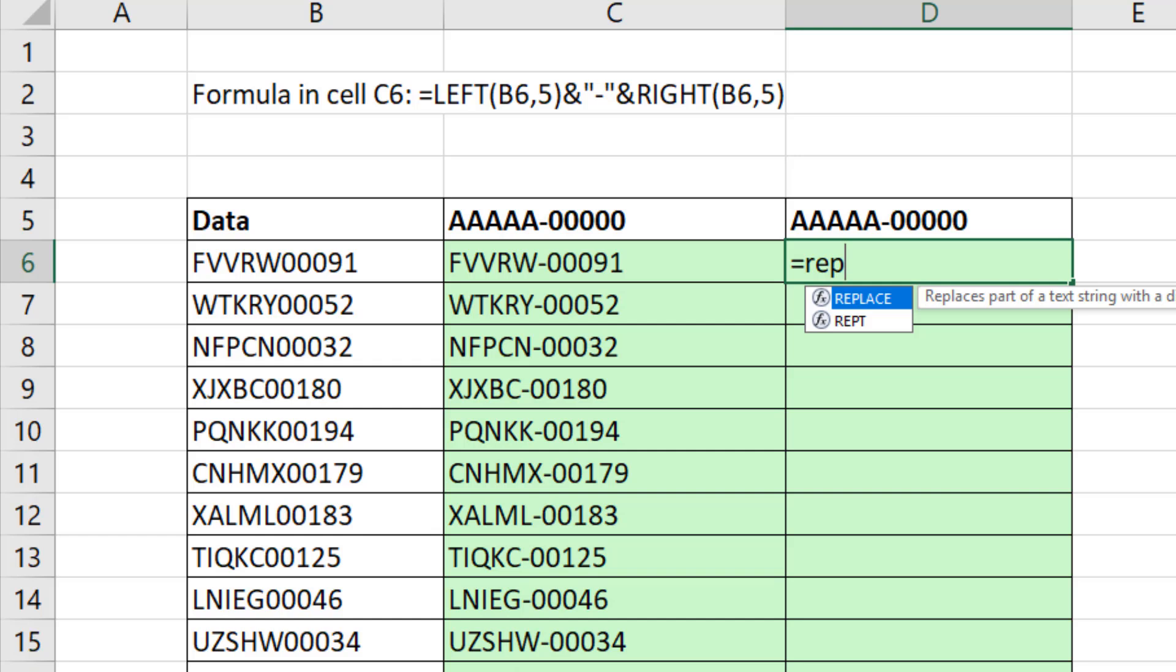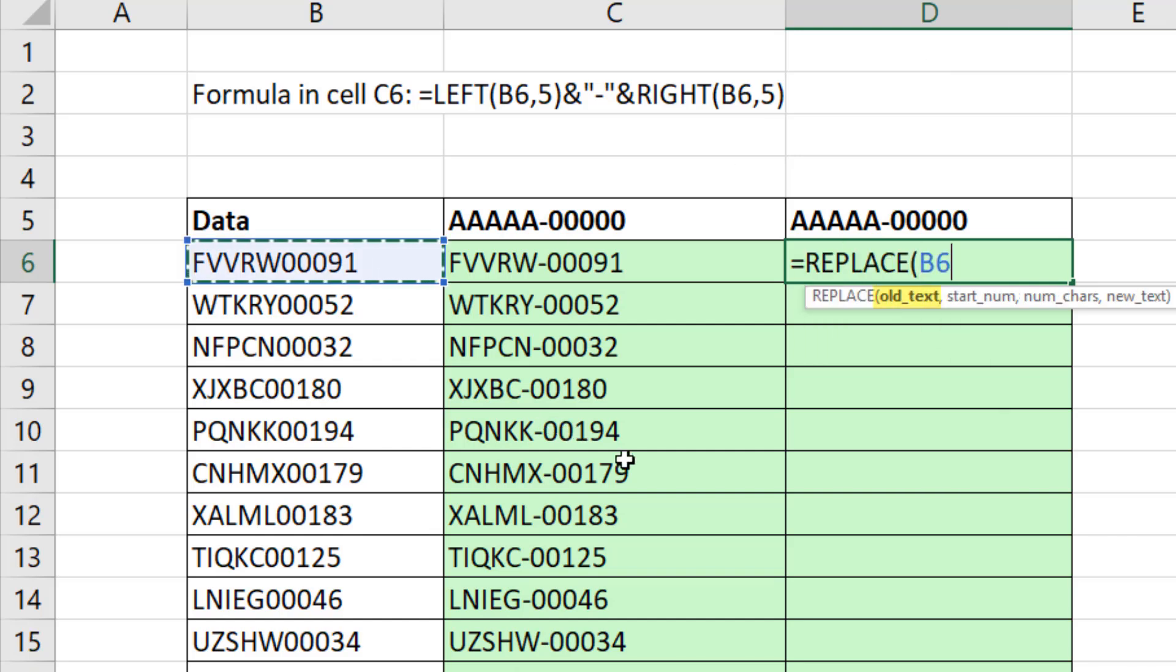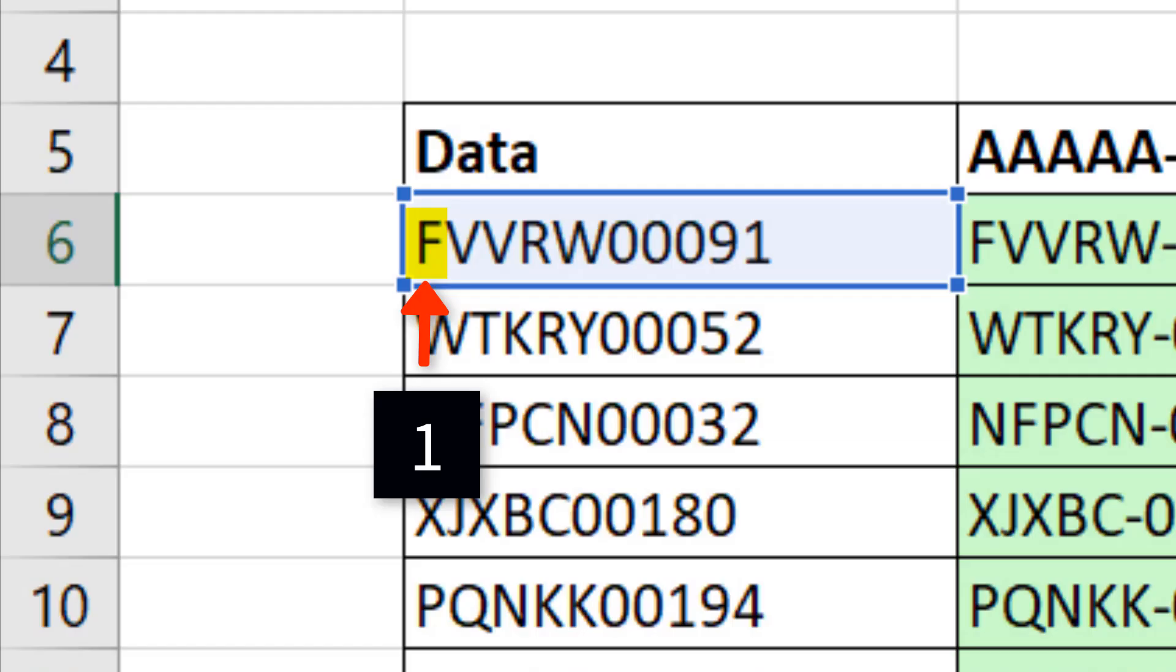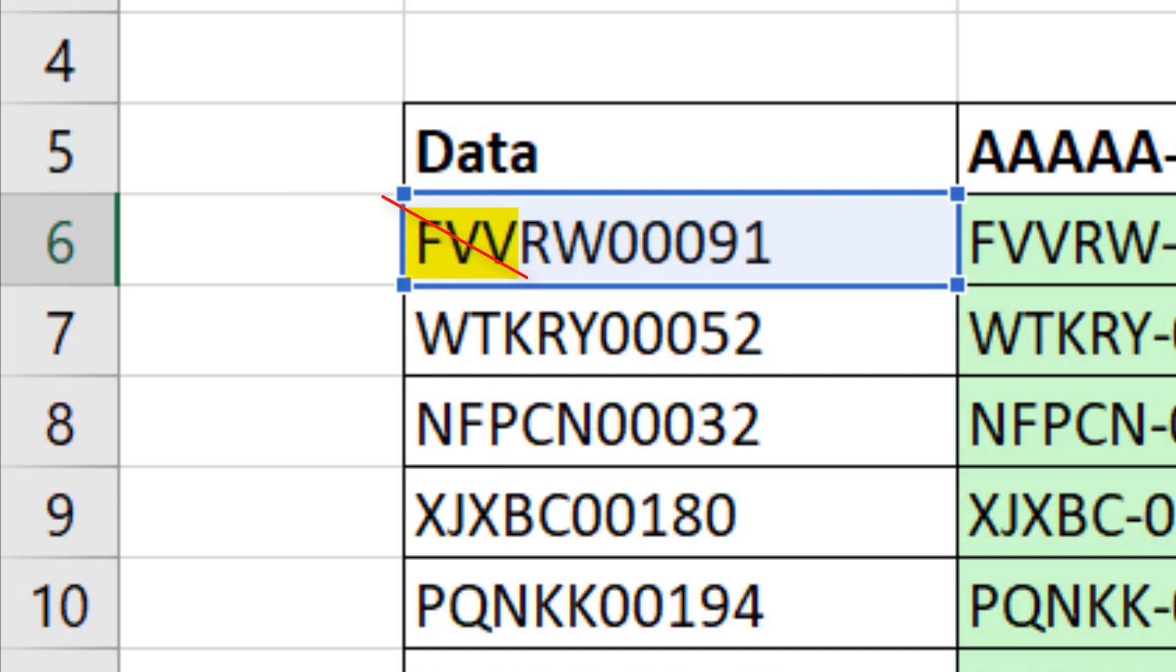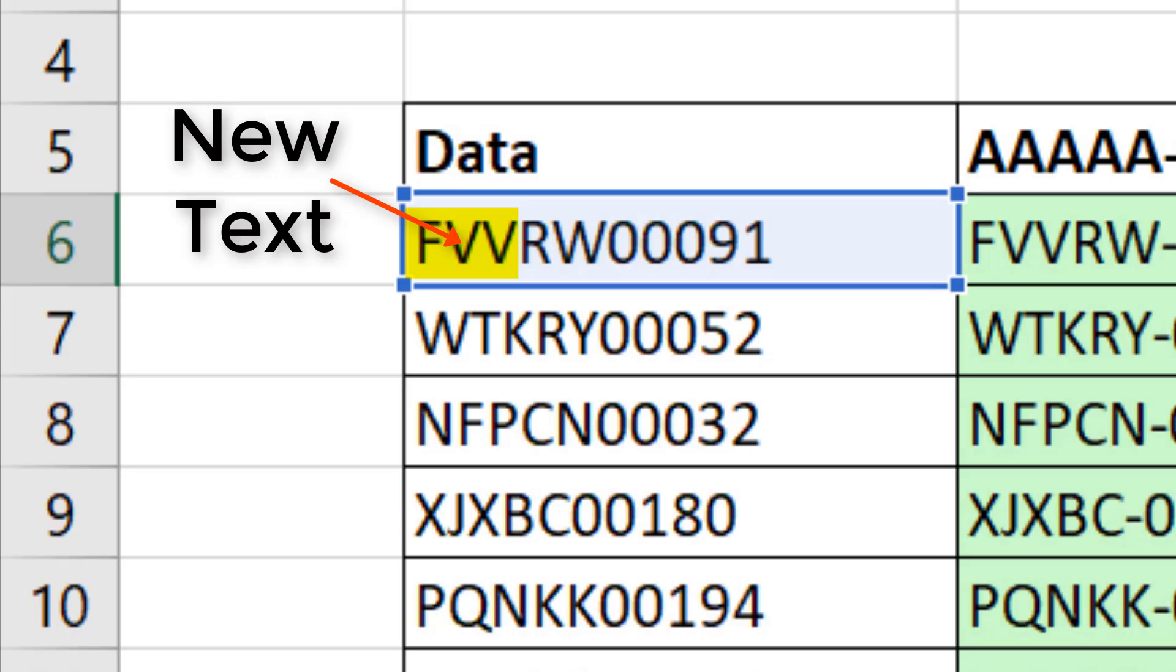We can use the REPLACE function. Old text, there it is, comma. And normally for REPLACE, we tell it a start position like one, how many characters, three, and it actually removes that part of the text and replaces it with something else.